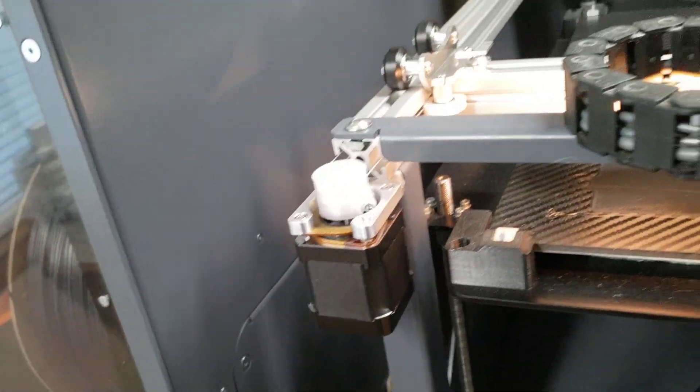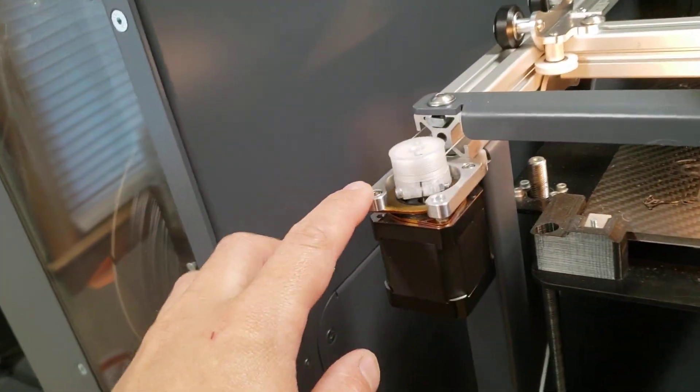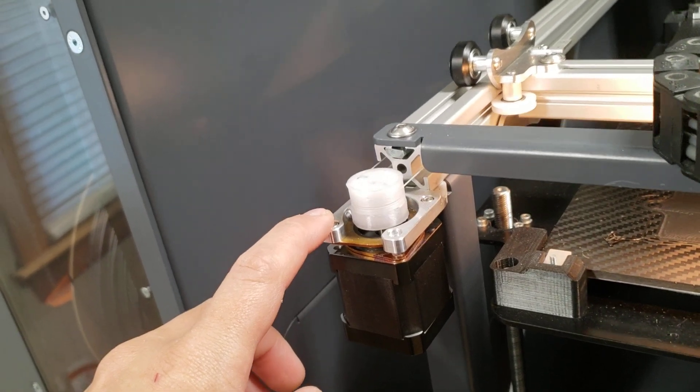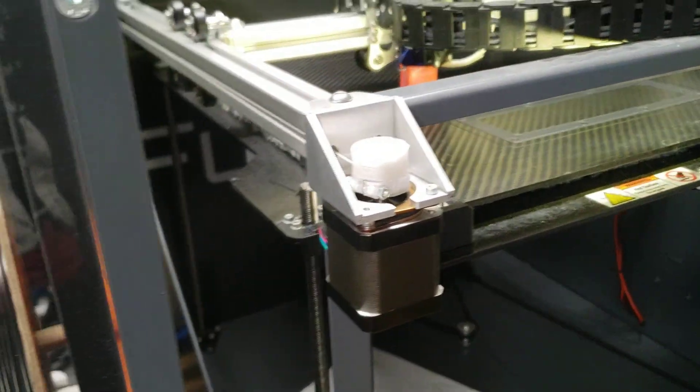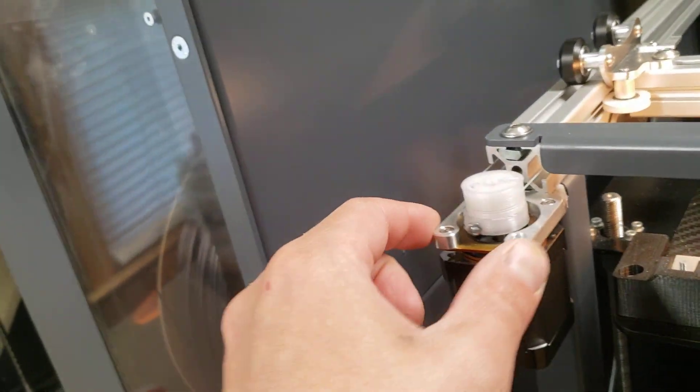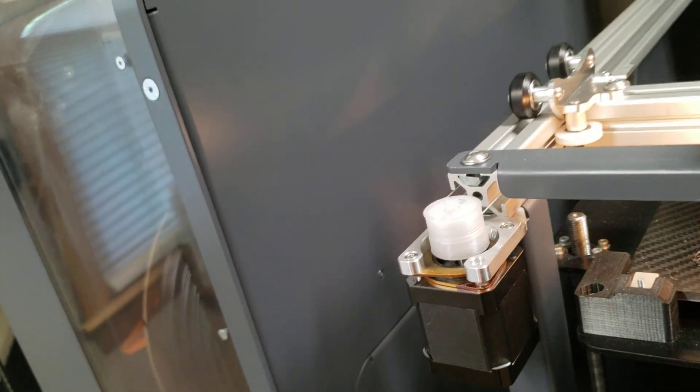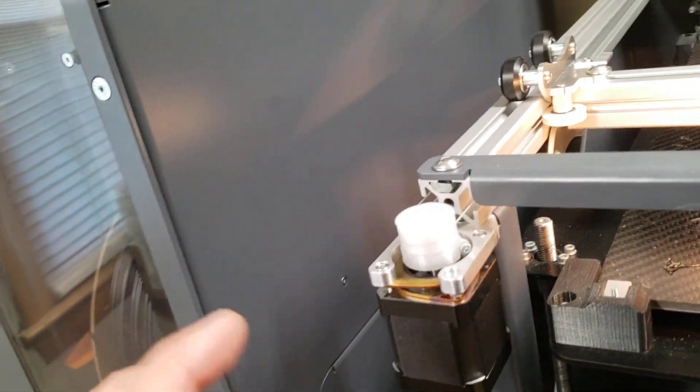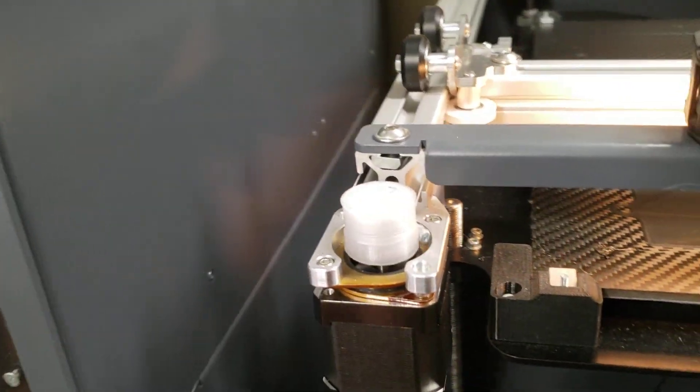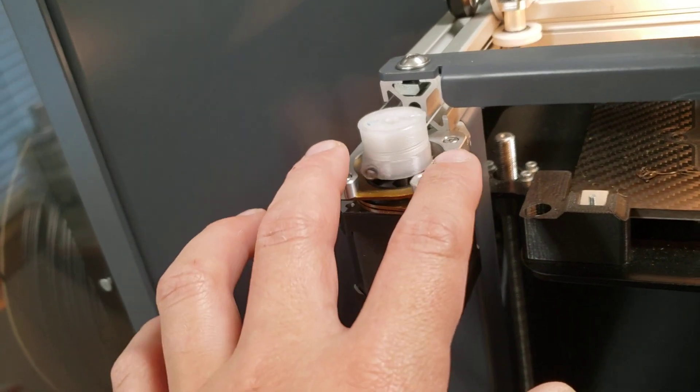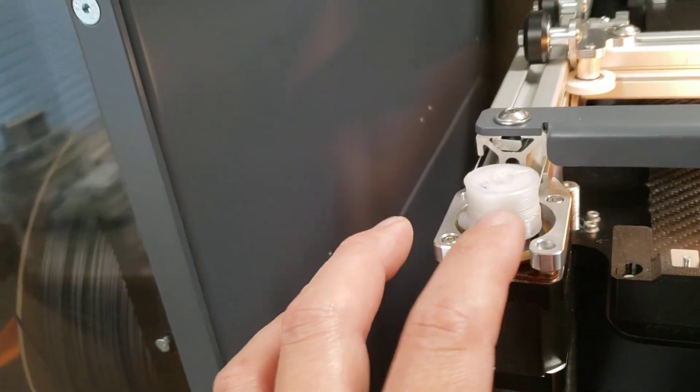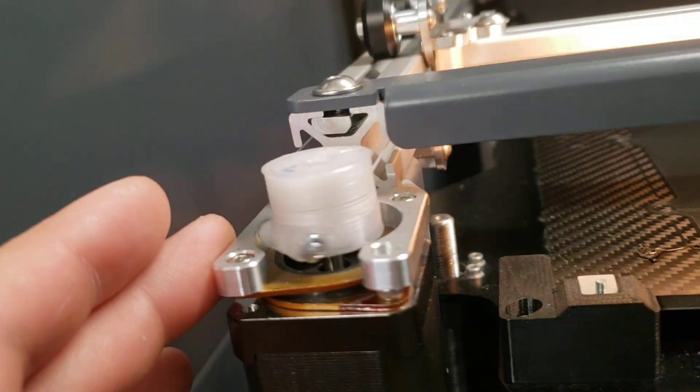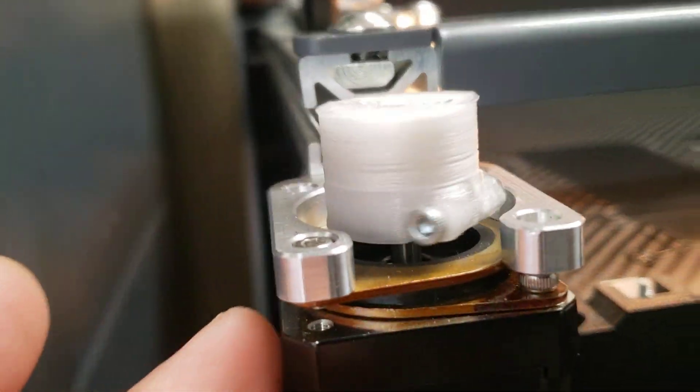For those of you that don't know, these are the new stepper bracket mounts here. This is the old style there. This is just a little bit easier to do an install with. And it's a little bit easier because you have access to the spool a little bit better, and you can see what's going on with the cables a little easier.